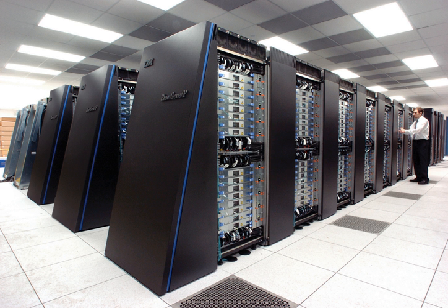The IBM Blue Gene P computer has been used to simulate a number of artificial neurons equivalent to approximately 1% of a human cerebral cortex, containing 1.6 billion neurons with approximately 9 trillion connections.